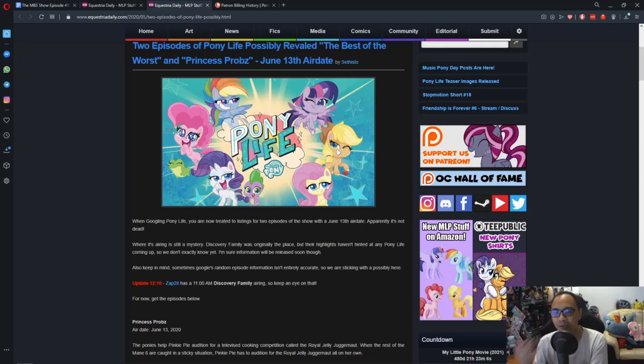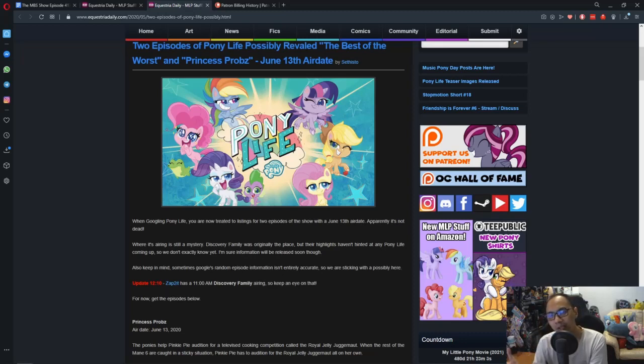But we got no idea how her Pony Life counterpart is going to be. So that's one thing that's interesting to wait and see.